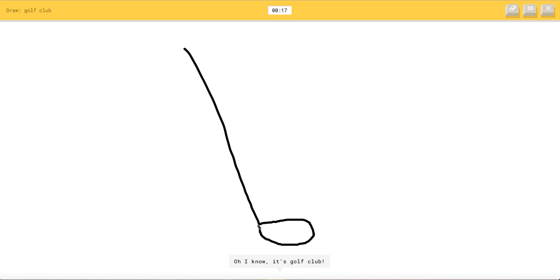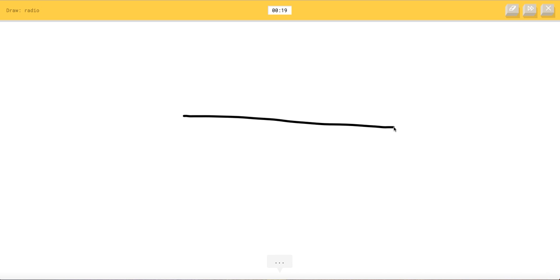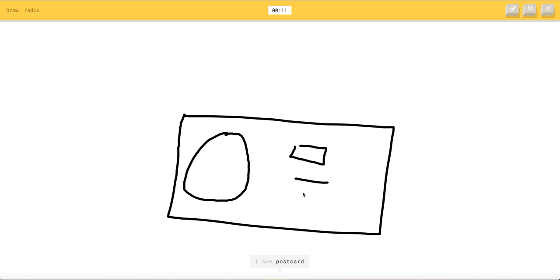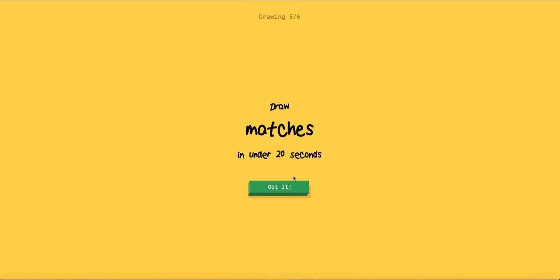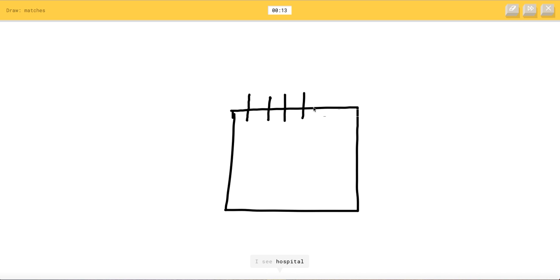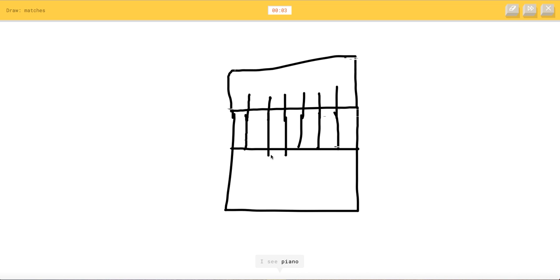Golf club. Okay, it should be. I see a lot temporarily. Oh I know it's golf club. Yep savage. Radio. I see the great wall of china. I see square. I see people. You mean like an old-fashioned radio. I see microwave or cooler. I see postcard or map or stove or pool or oven. Oh I know radio. Oh my gosh this might be it this might be it. Matches. Okay. I see suitcase or square. I see a map matches. I see hospital or dishwasher or birthday cake or castle. I see cooler or bed or oven or jail. I see passport or calendar. I see a fireplace. I see piano. I see cell phone or sandwich. No no no that was it. I could have got that.